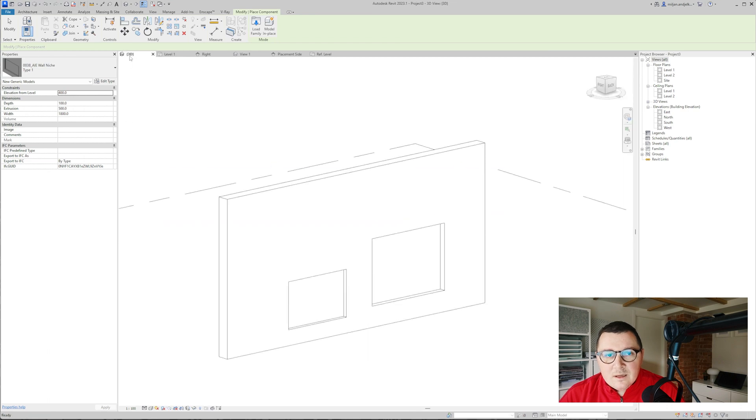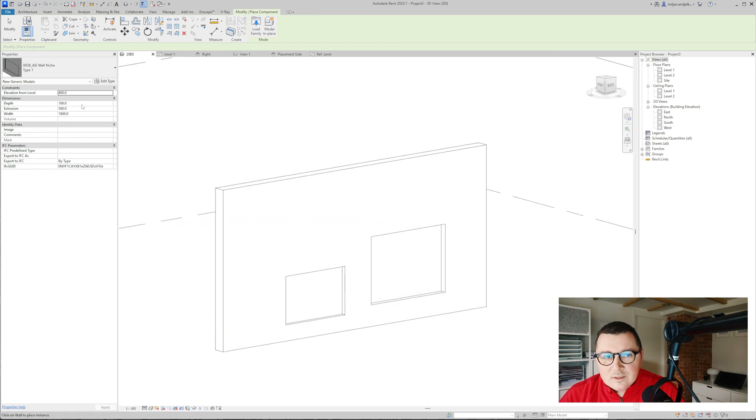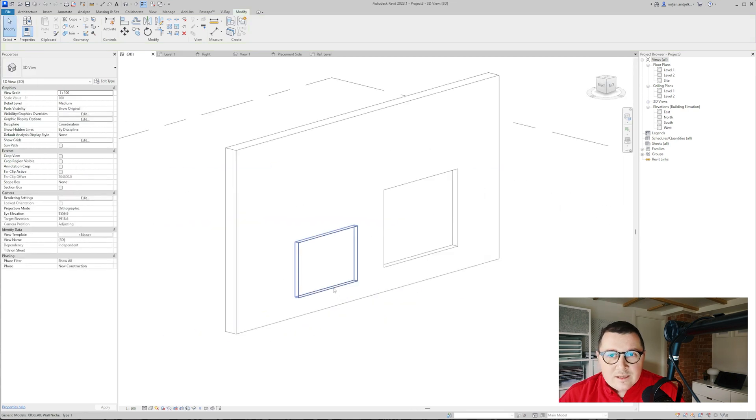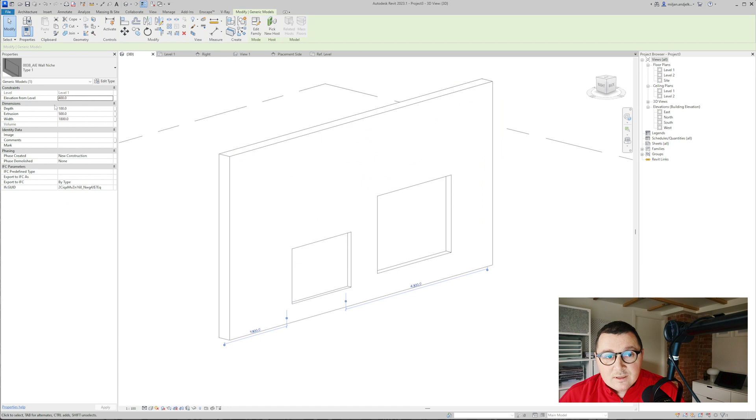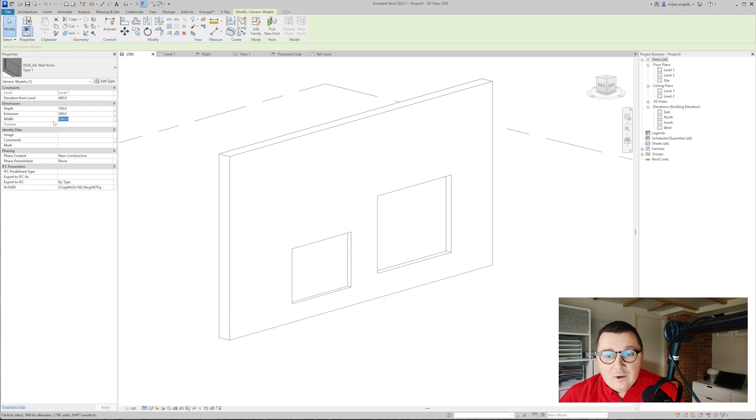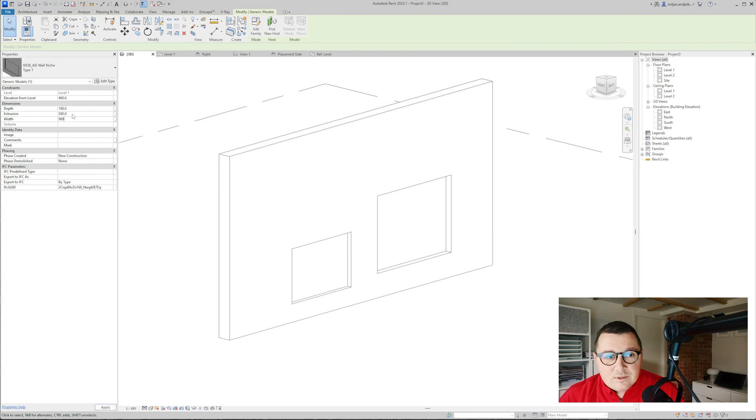So now when it's loaded I'm just going to place it, let's go to 3D. Now when I select the family we made you see that I have a couple of parameters here and it means that we can control our family through the properties tab.